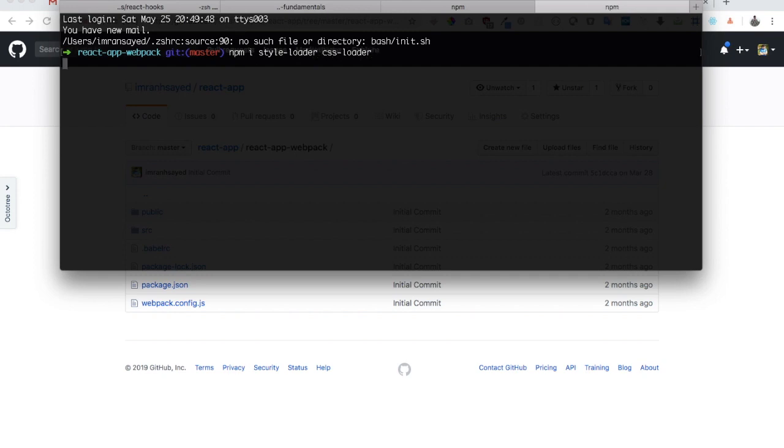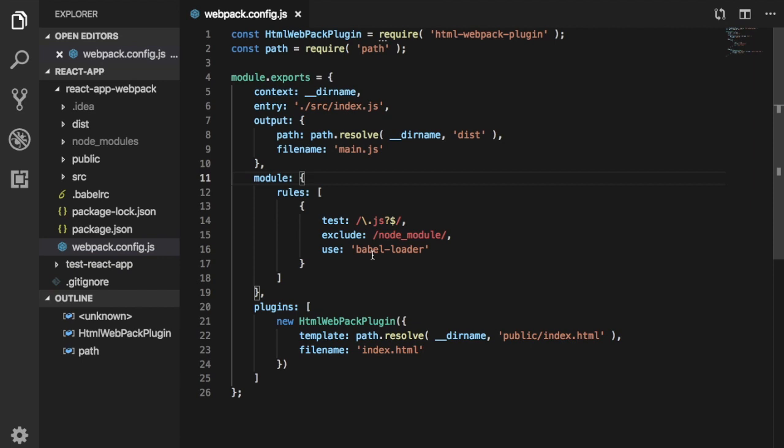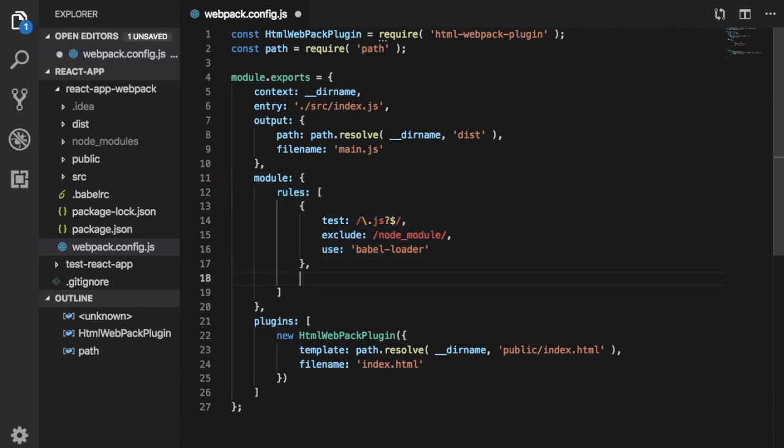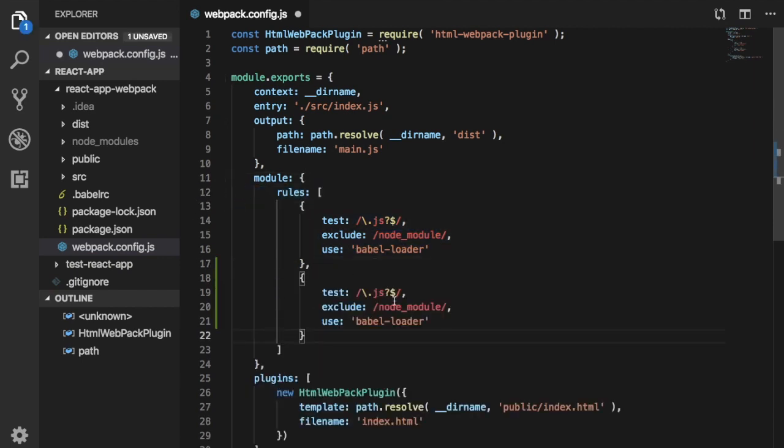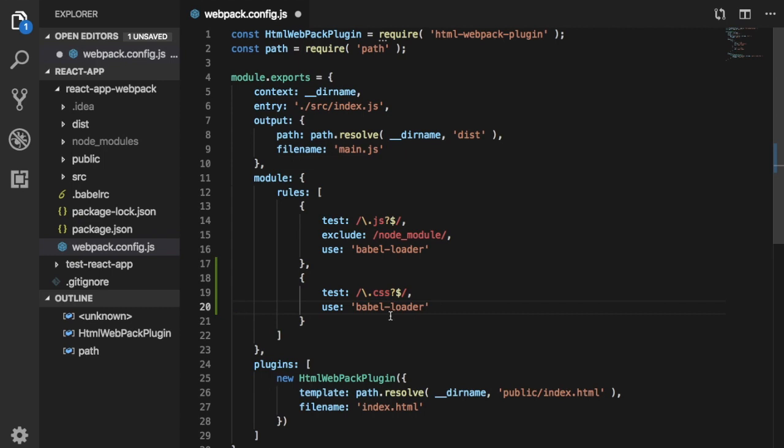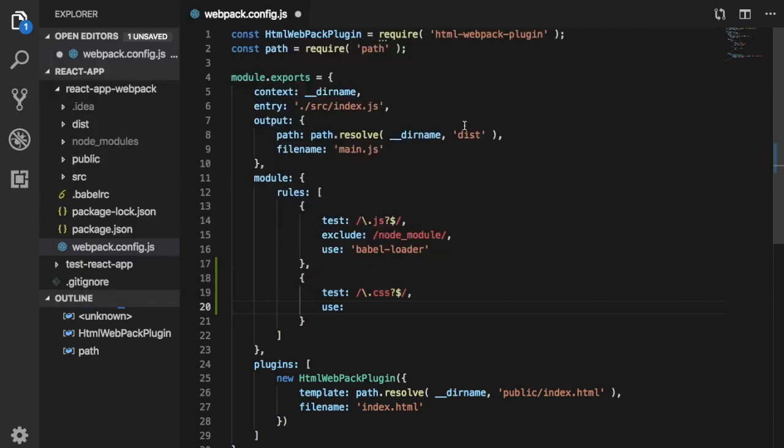And then over here you just need to set the rules in the module. You need to put CSS, which means whenever you find a CSS file then go ahead and use style-loader and CSS-loader. Since we're going to be using two loaders together then we can put this into an array: style-loader and CSS-loader.